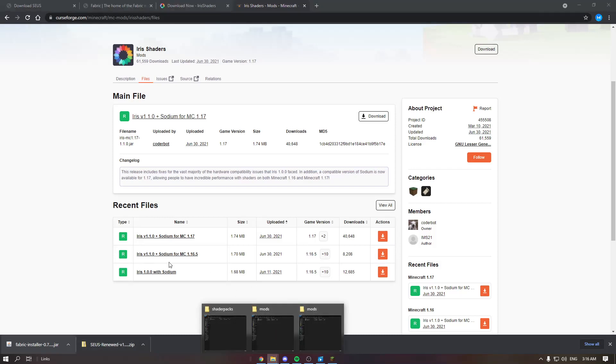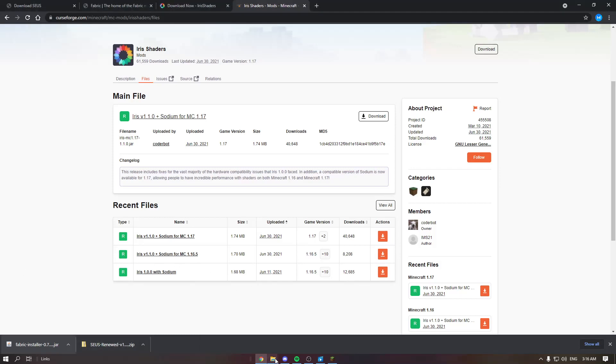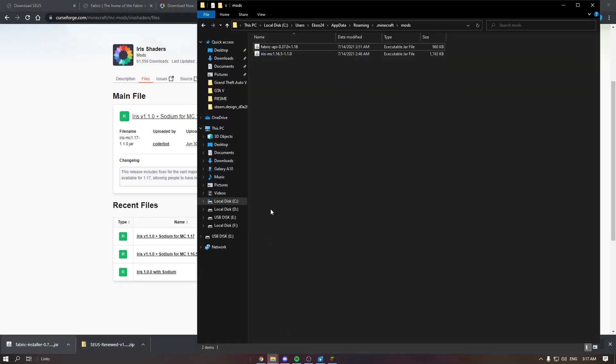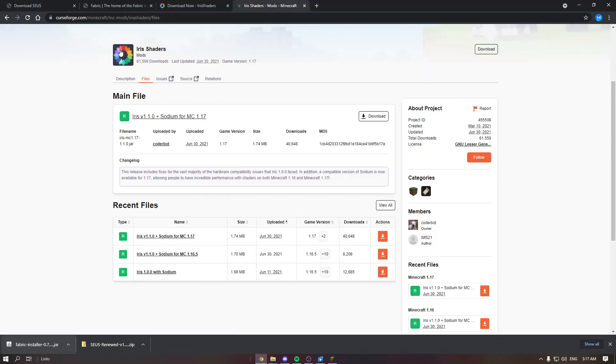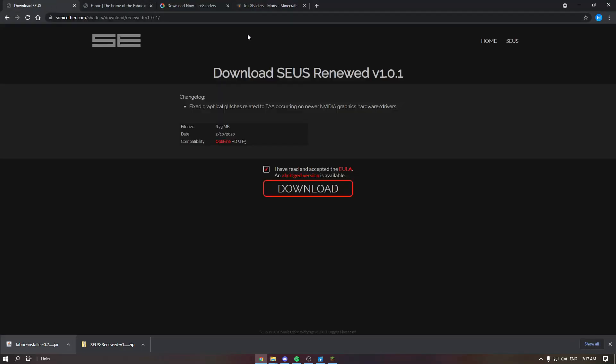Once you've downloaded it, paste it in the mods folder. Once you've done all this, you can install something new.